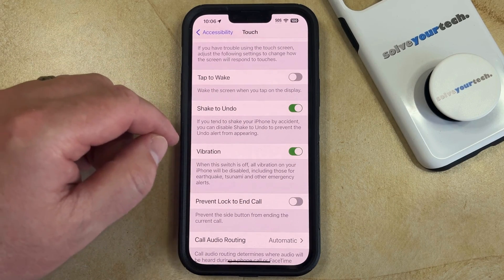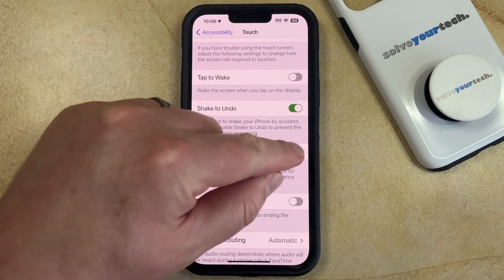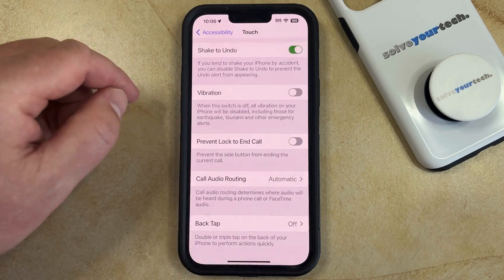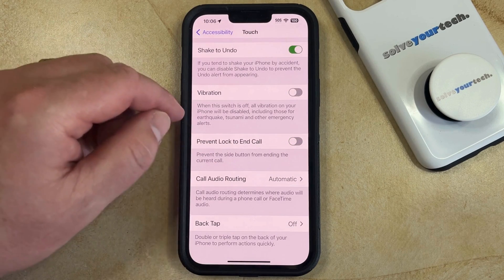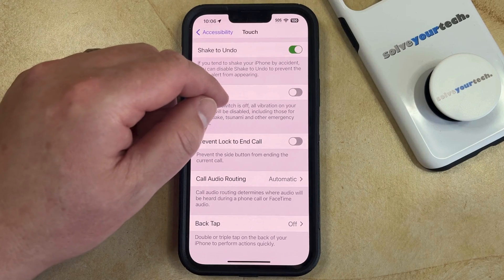Or similarly, if you don't want haptics to play at all, then you can just turn that off and you're not going to feel any vibrations or haptics.